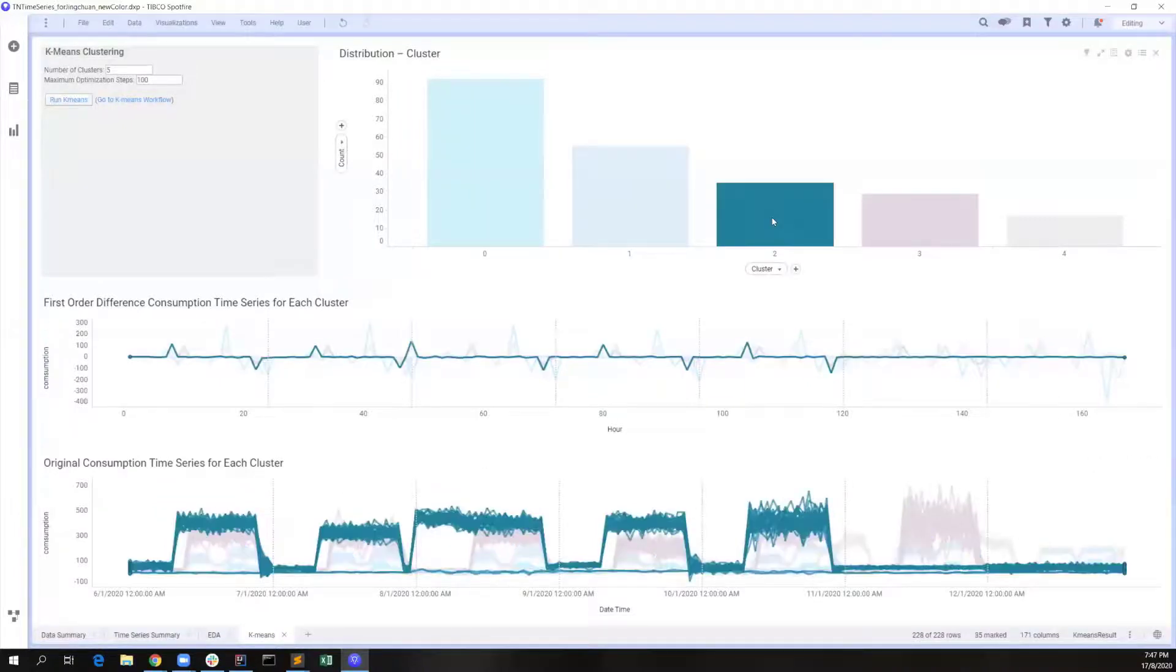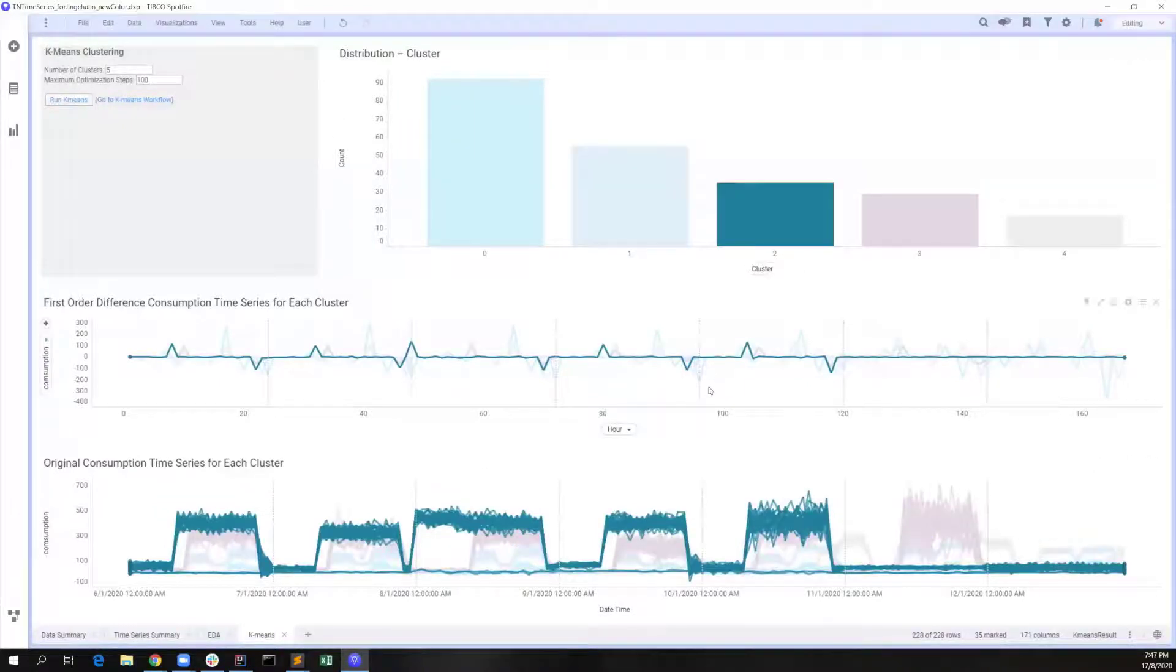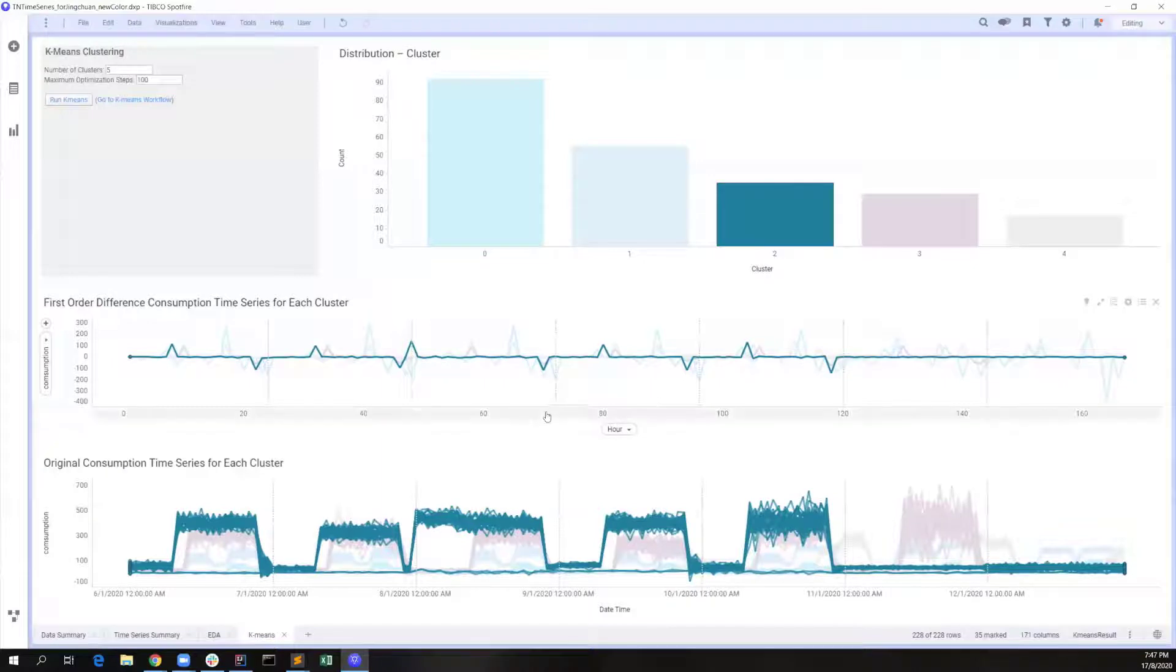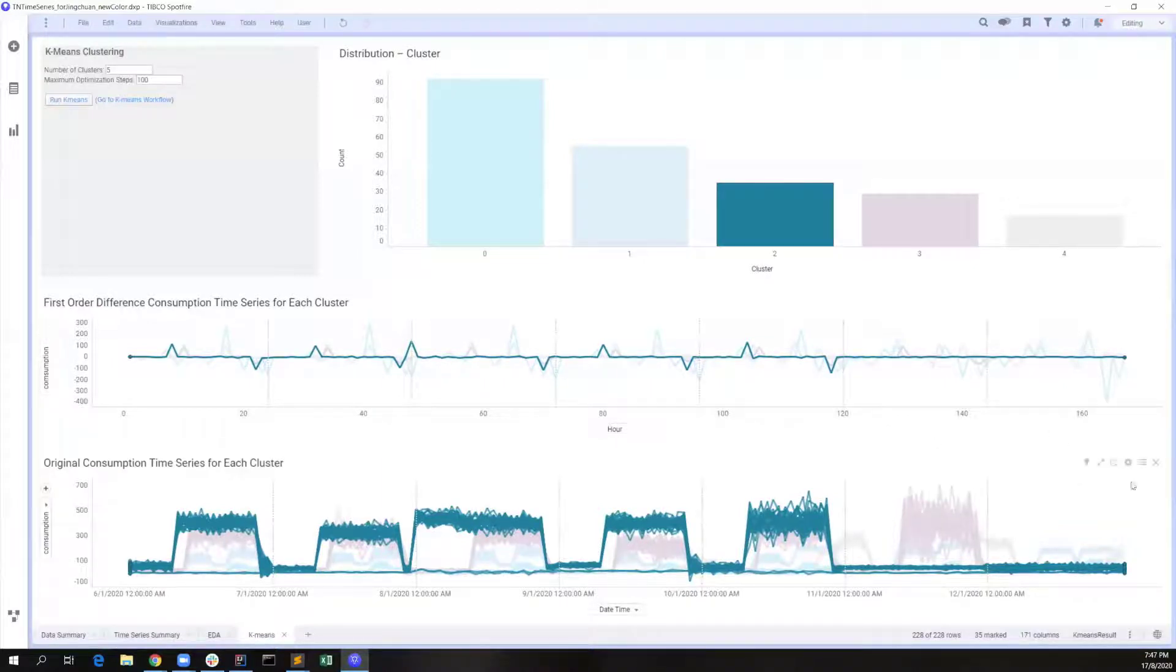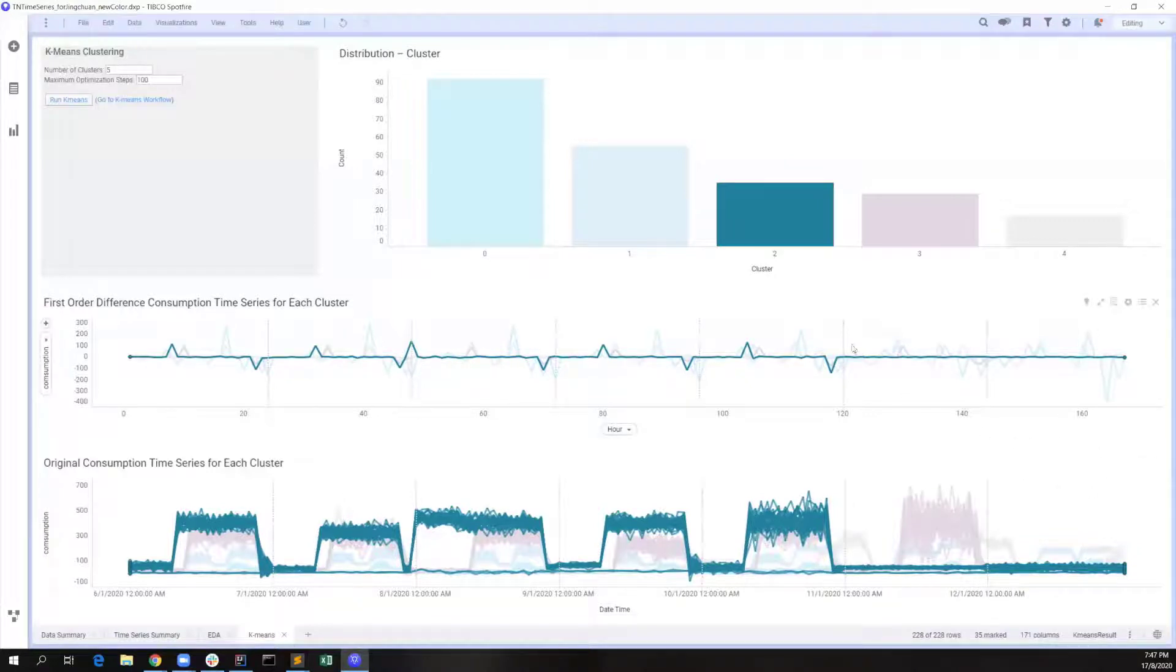Then, for cluster 2, it maintains a very high usage level from 8 a.m. to 9 p.m. on weekdays, but almost zero usage on weekends. We can guess this group can be mid-day offices that open on weekdays, but close on weekends.